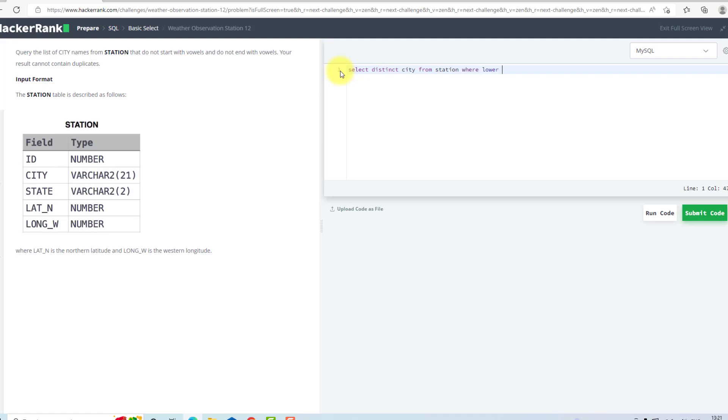I will give city comma 1, only one character, NOT IN, I will give it vowels A E I O U.